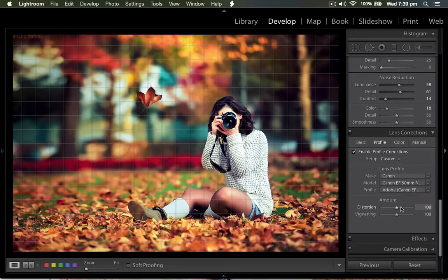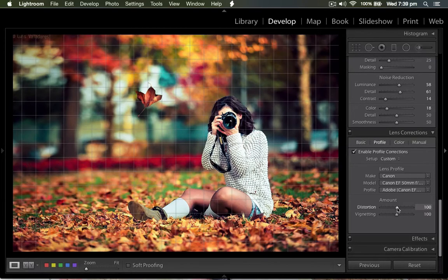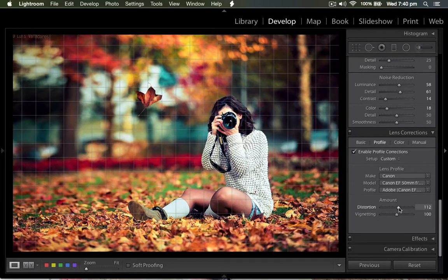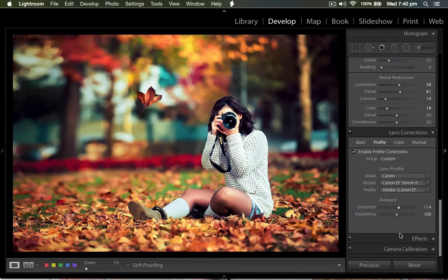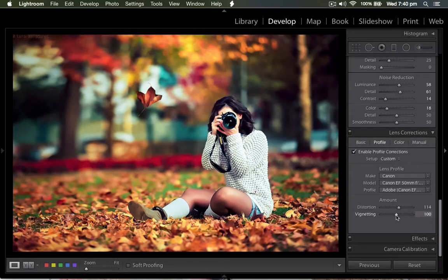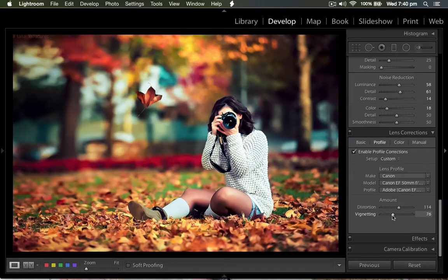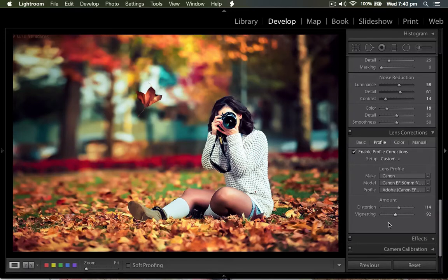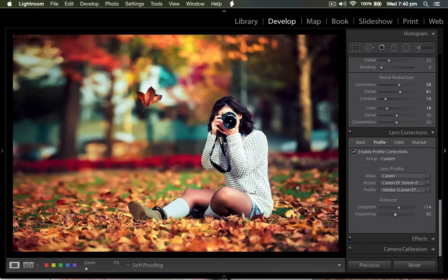Then the distortion power at 113 provides much more clarity. Then for the vignette, I just bring it back a little bit.